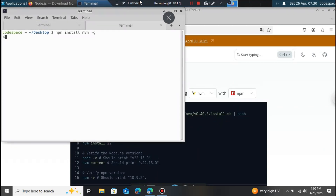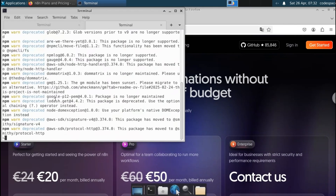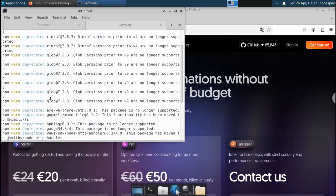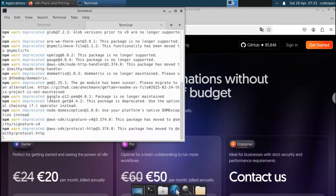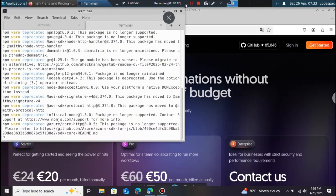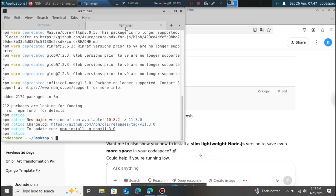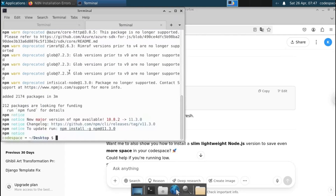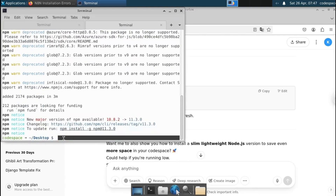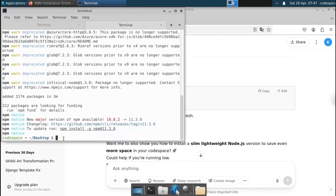You'll have to wait one to two minutes. There may be a warning that a package has moved to another library — you can safely ignore those warnings. Once done, n8n has been installed successfully; you can see it added around 2000 packages in under three minutes.